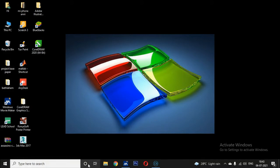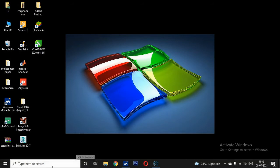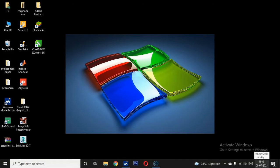In the taskbar, the first button is the Start button, then the Search engine, then Cortana, and then Task View. On the right side it displays weather information, and also the current time and date.